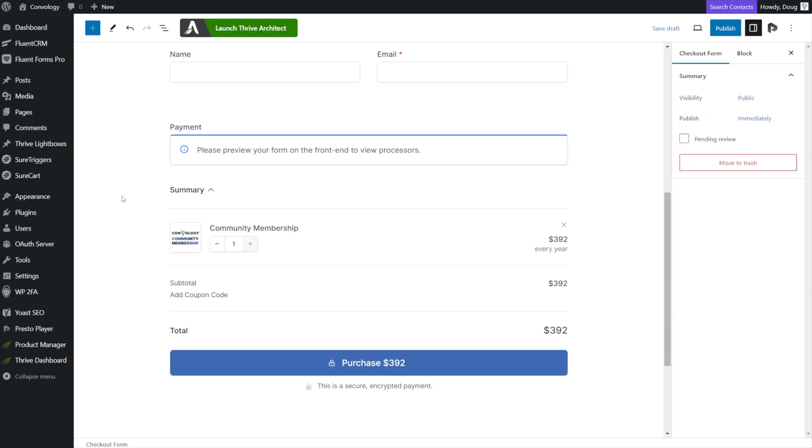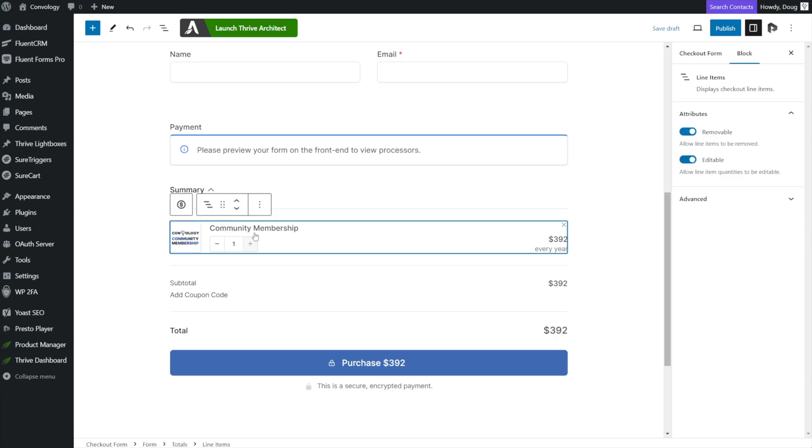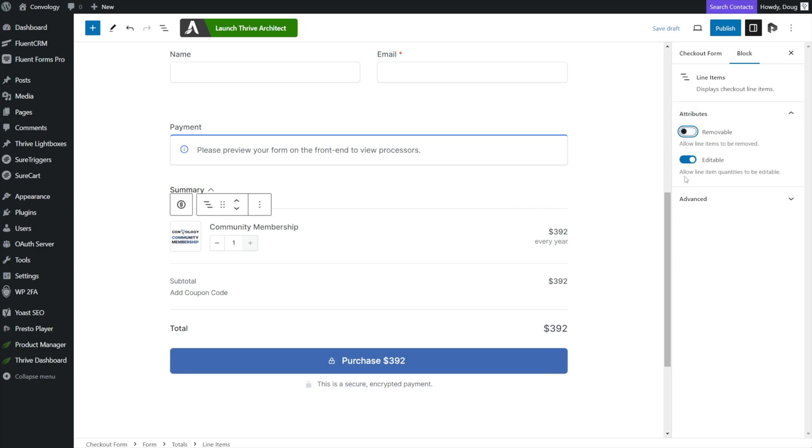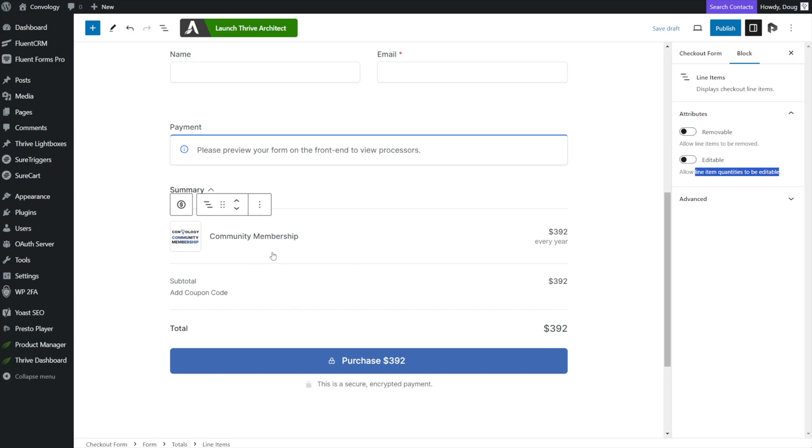Now there's one more step that I feel is important when you're creating checkout forms, and that's to make sure they can't just remove the product from the checkout. If you're building this to be like a funnel, it's a little bit different if you're building an add to cart checkout form. But in this case, I don't want this to be removed. So I'm going to select right here, where it's the block of the product. And you can see on the right hand side, I can untoggle removable, so that they cannot remove it. And I also don't want them to be able to adjust the quantity, it would not make sense in my situation for them to buy multiple memberships. So I will untoggle editable. And that means they cannot edit the line item quantities anymore during checkout.